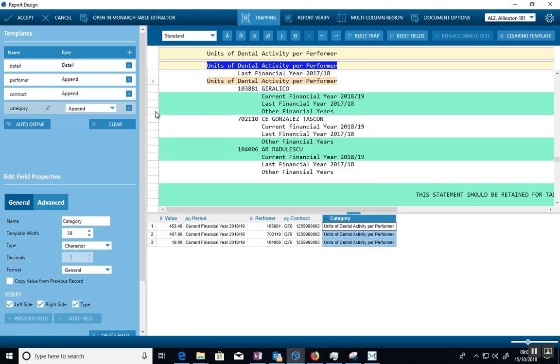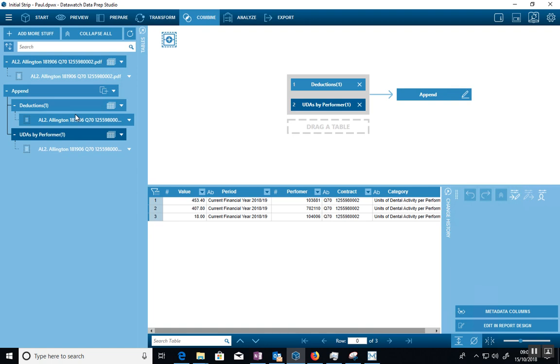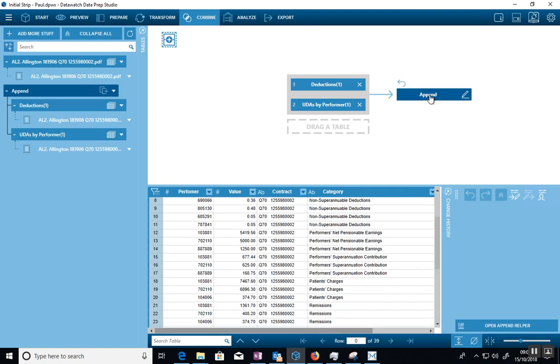One has got all of the deductions data, and the other one has the UDAs by Performer. And then all I simply do is drag both tables into this combined feature with the deductions and the UDAs by Performer, and I create an append table.